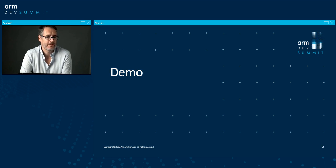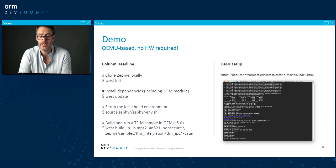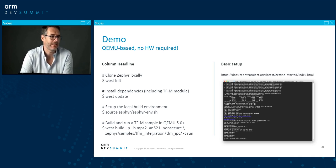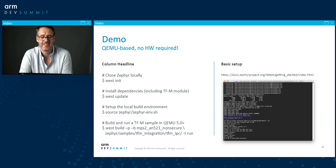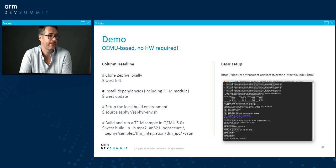For a demo, you can look at the TF-M sample applications in the Zephyr master branch as of 2.3. They should all run on QEMU, so no hardware is required. The commands shown should help you get started, with some sample output visible on screen. These samples are currently being extended and improved, and we hope to have an example using the Linaro CA available quite soon.